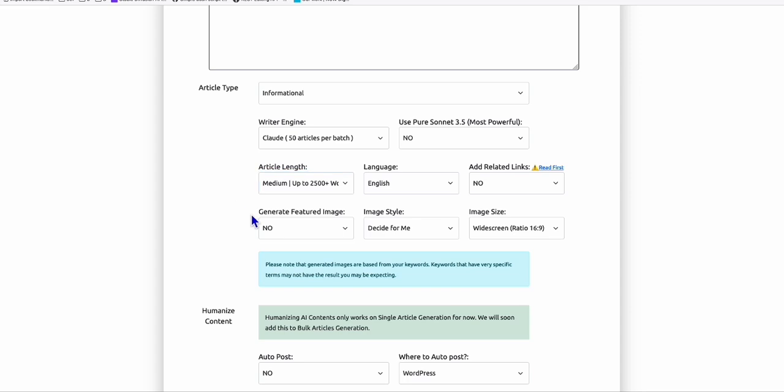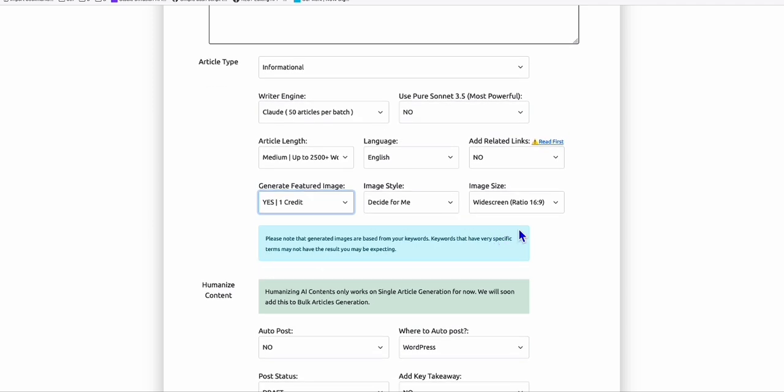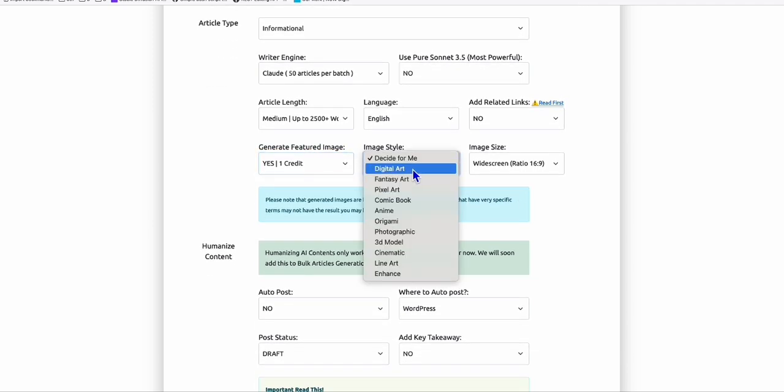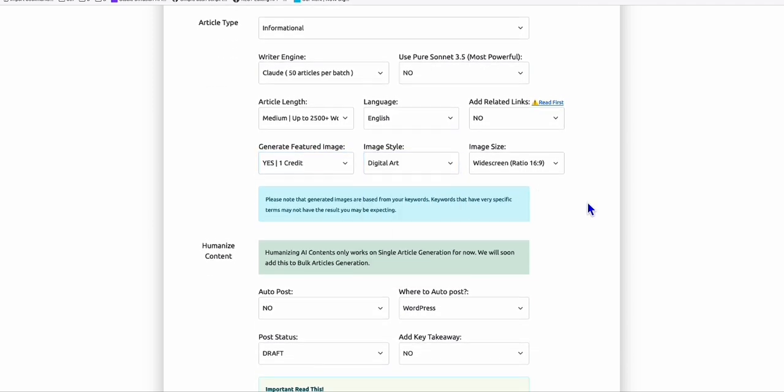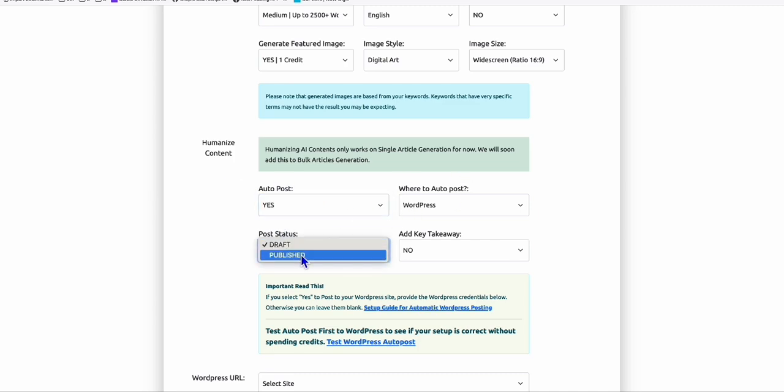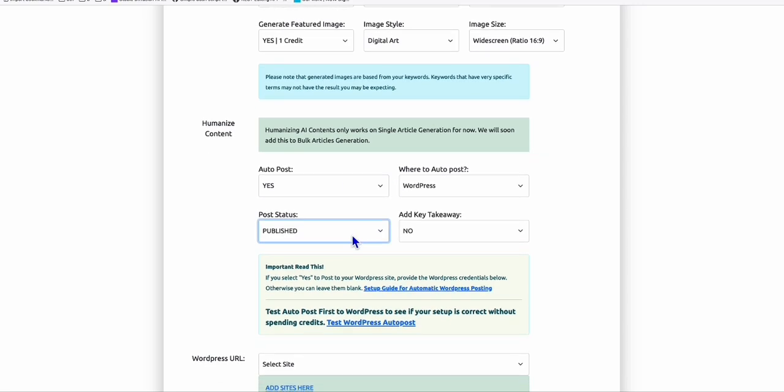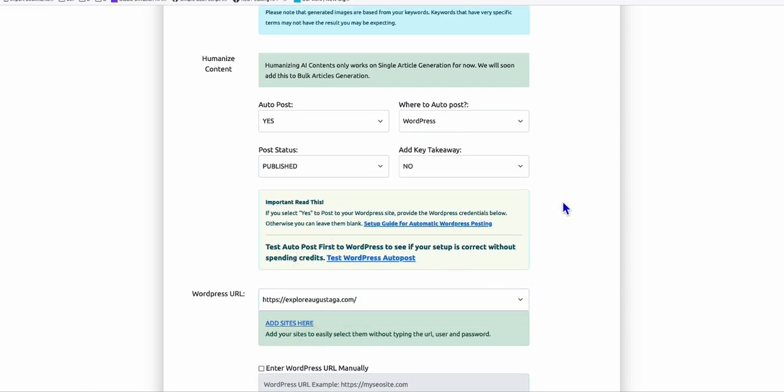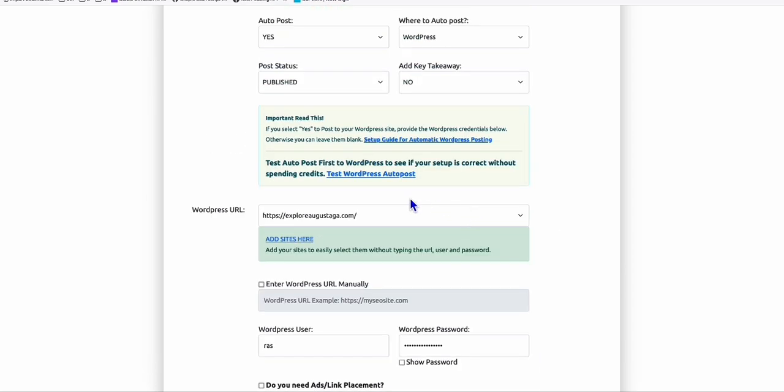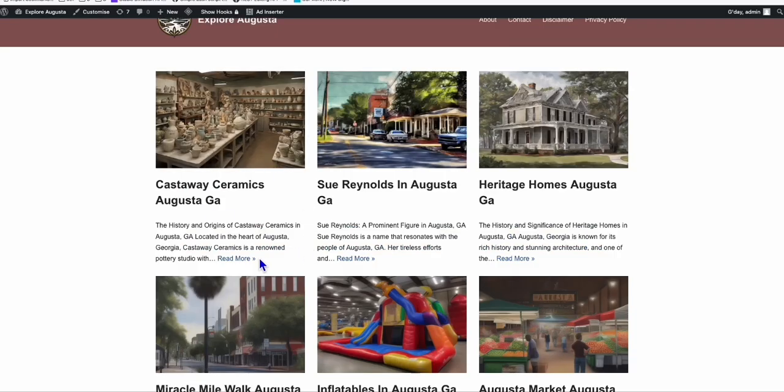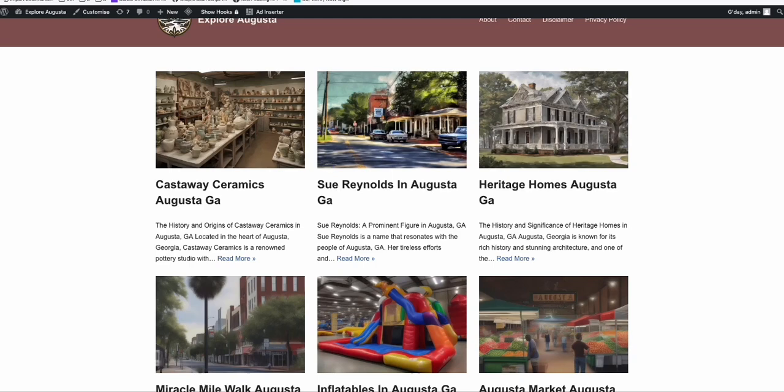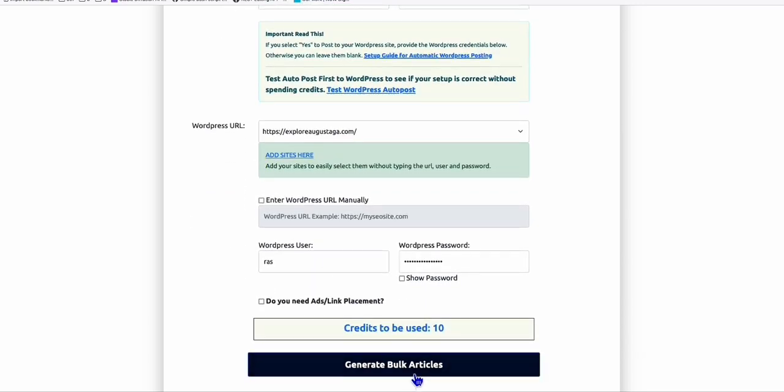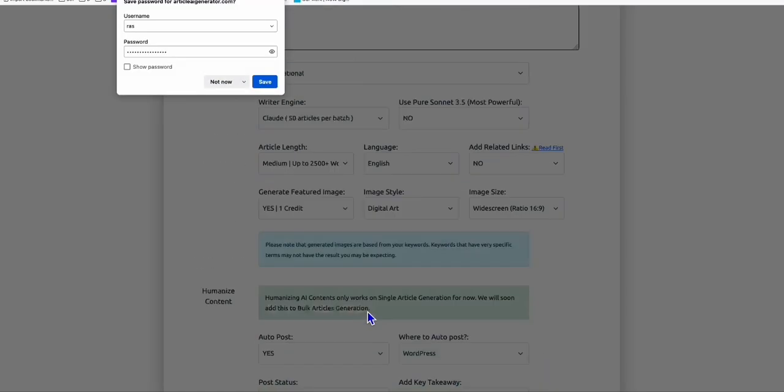You can choose short or medium article. What attracts most is you can generate featured images automatically with these five articles right here. This helpful functionality for Article AI can save time by directly posting to your blog. If your blog is listed, just select them here. Make sure you set them in draft.